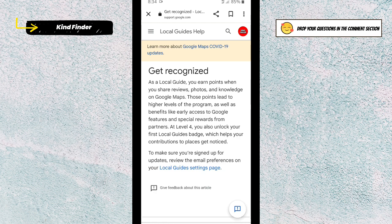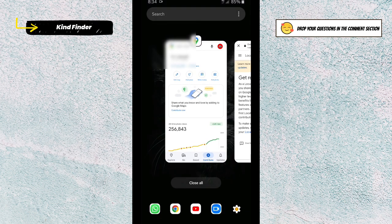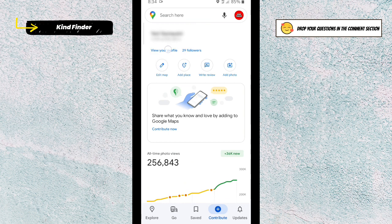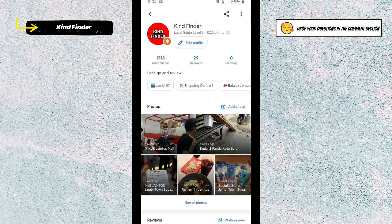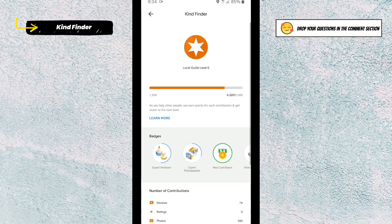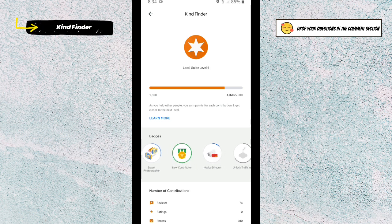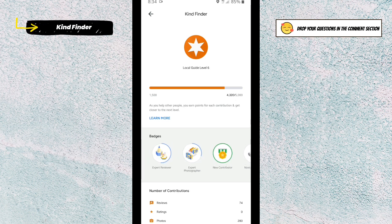At level four, you also unlock your first local guides page, which helps your contributions to places get noticed. Now I'm going to show you my profile — I am a local guide level six. Because I passed level four, I've got some badges here: Expert Reviewer, Expert Photographer, New Contributor, and Vice Director.